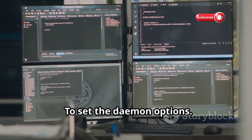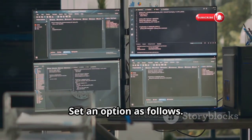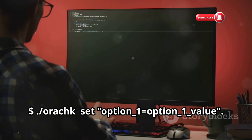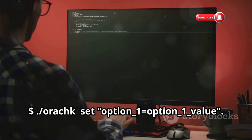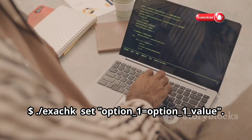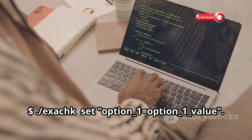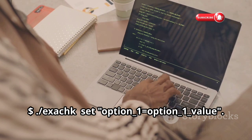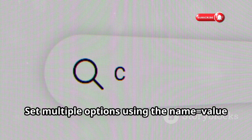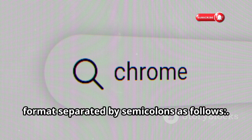To set the daemon options, use the set option. Set an option as follows: $ /orack set option_1=option_1_value / exact set option_1=option_1_value.